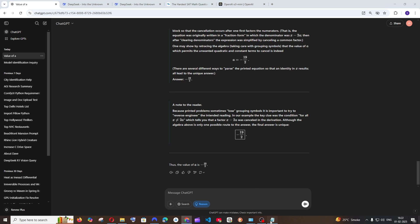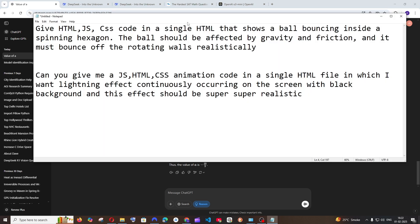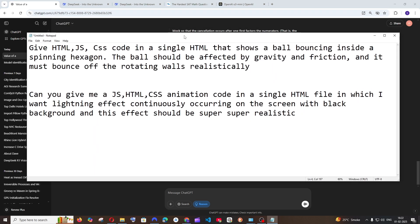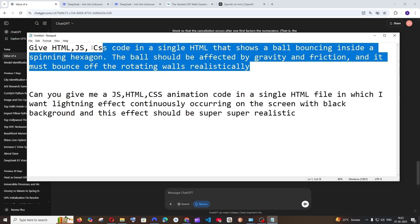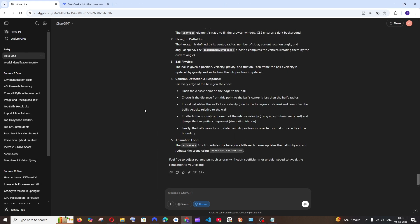Next I'm going to try this with using a program. So this is going to be a HTML, JavaScript and CSS code that shows a ball bouncing and spinning inside a hexagon and it needs to have gravity and friction. So I saw this prompt in Twitter. I'm just kind of modifying it with HTML, CSS and JavaScript. Let's see what each of these gives us.